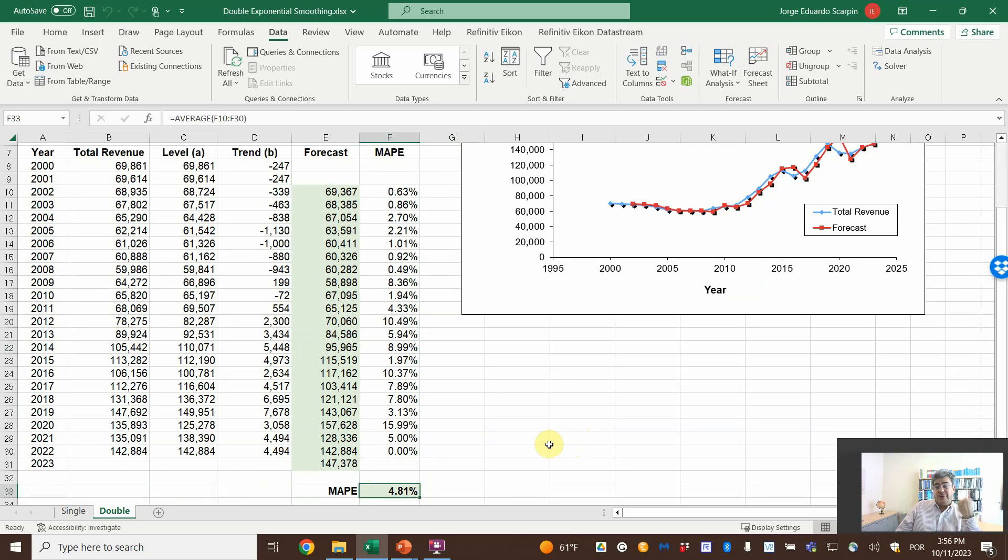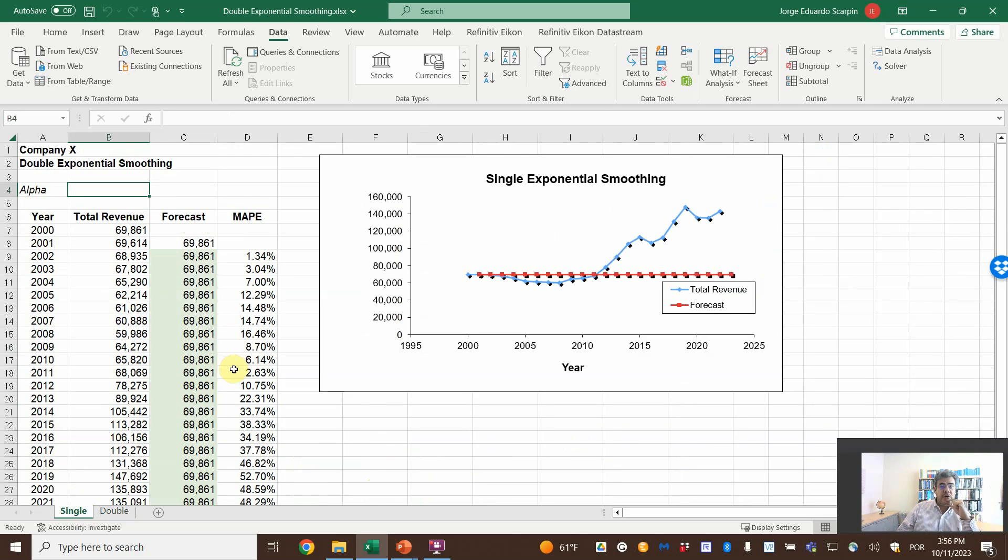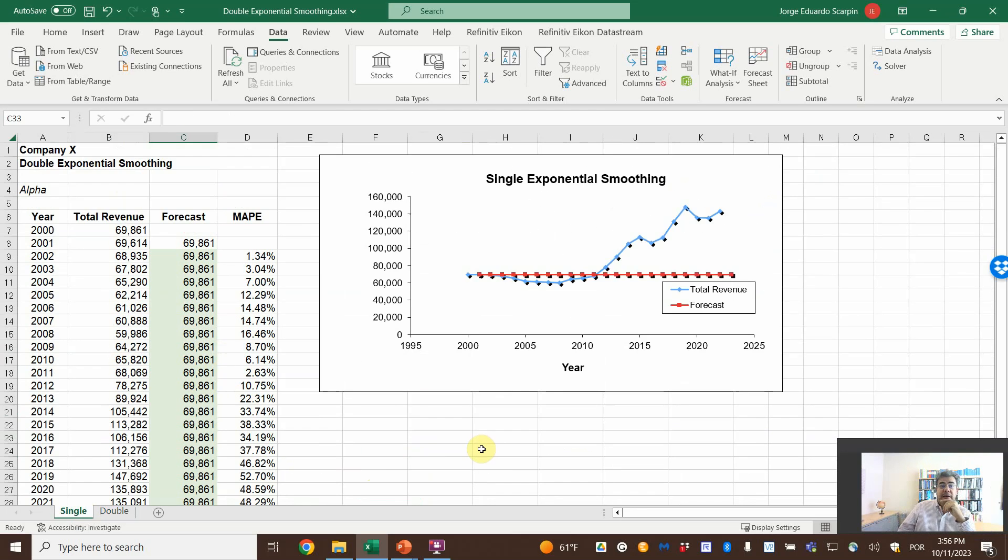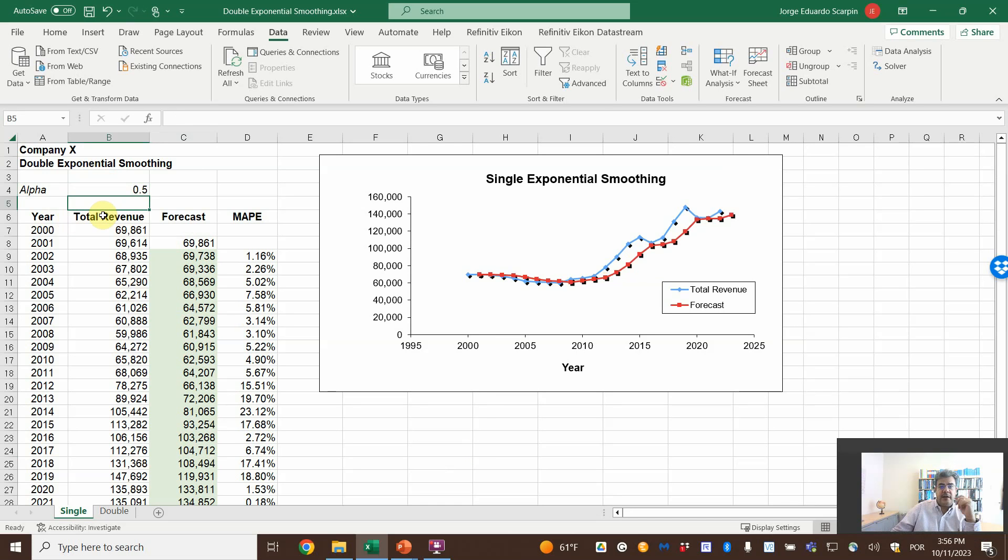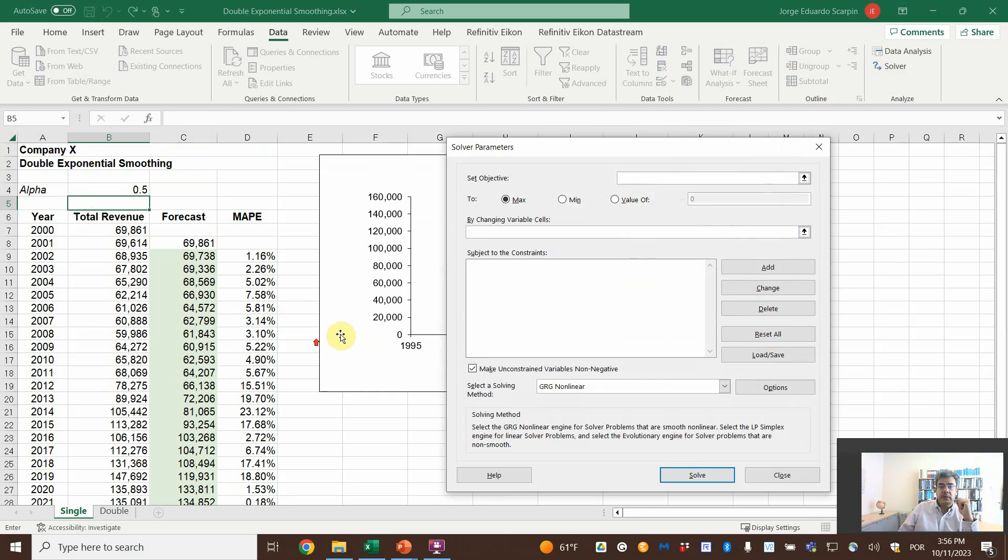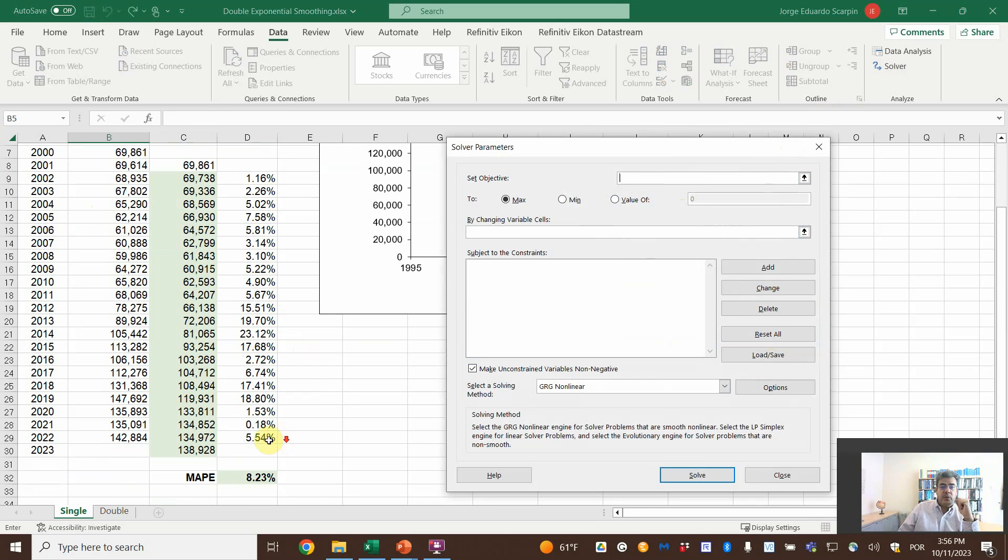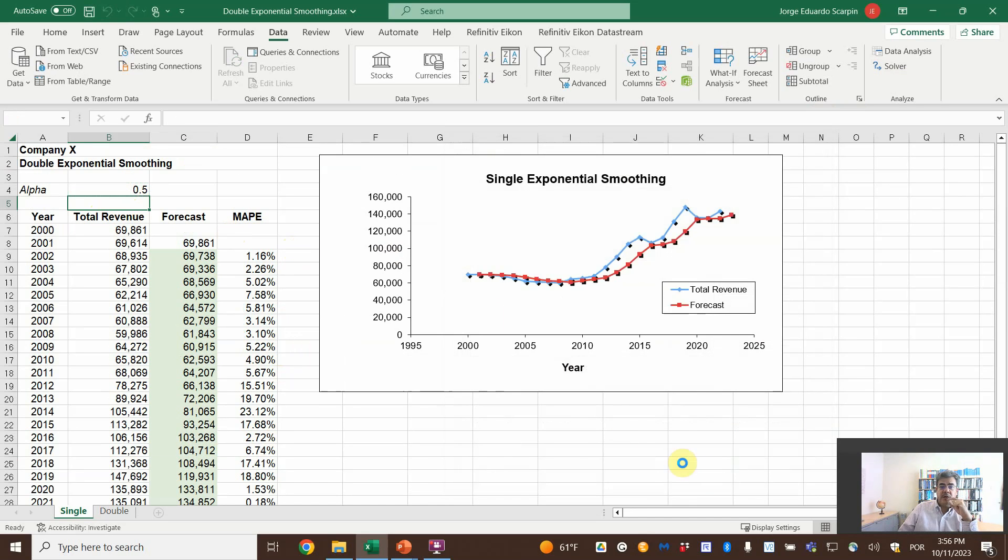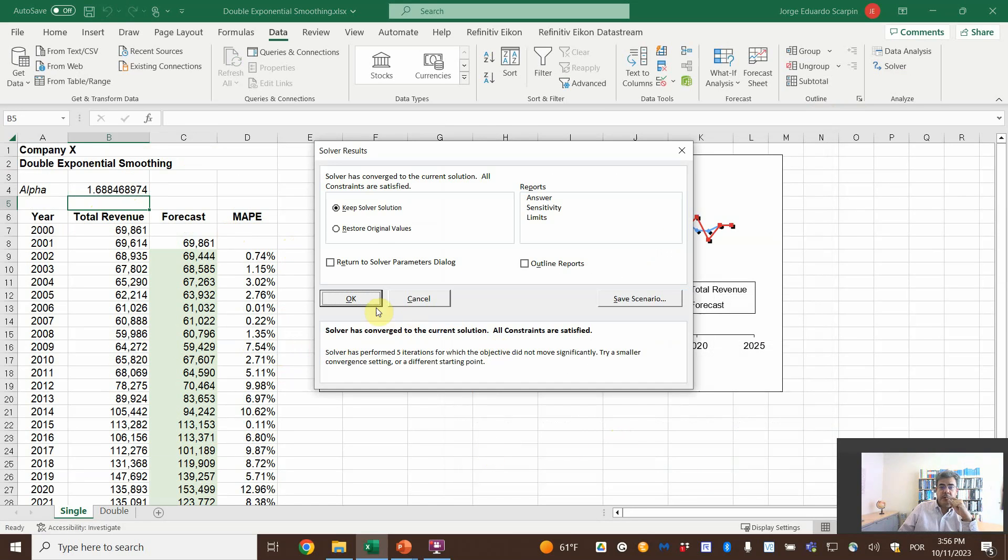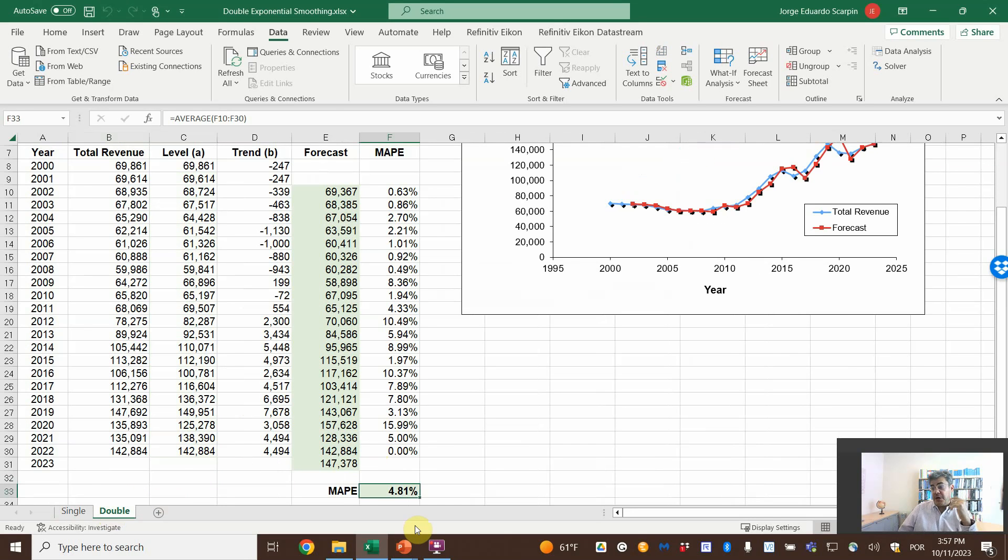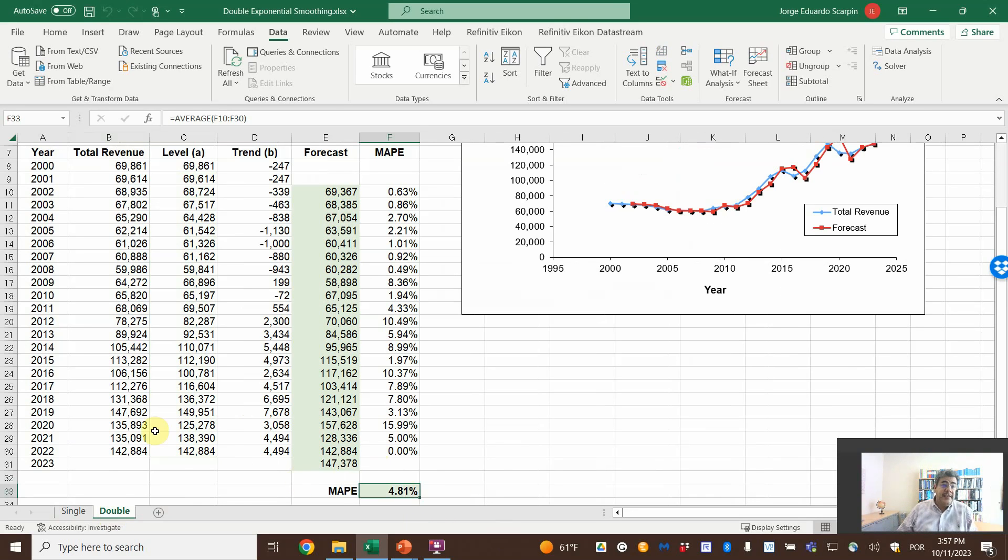What is the best one? This one or the single method? So if we go to the single, it's also the MAPE here. We have this one, total revenue forecast, not that good. But let's go on Solver. And then we have the same. Let's reset here. So we want to minimize the error by changing this cell. Better: 4.99, but double is 4.81. So usually the double is better than the single because it's double—because we consider also the trend. And here to forecast, only to combine.